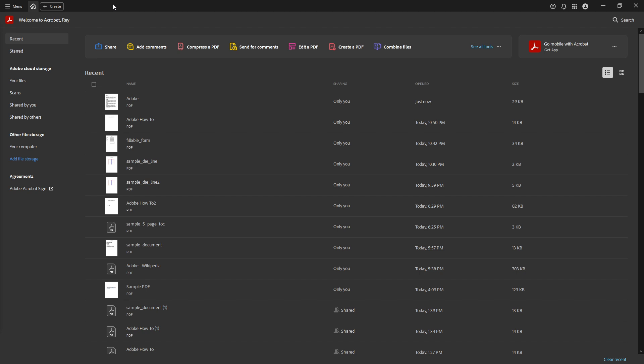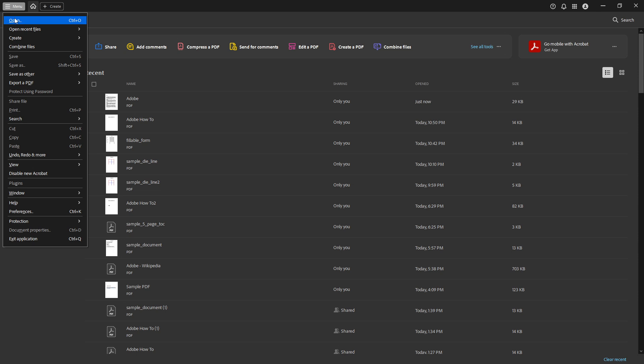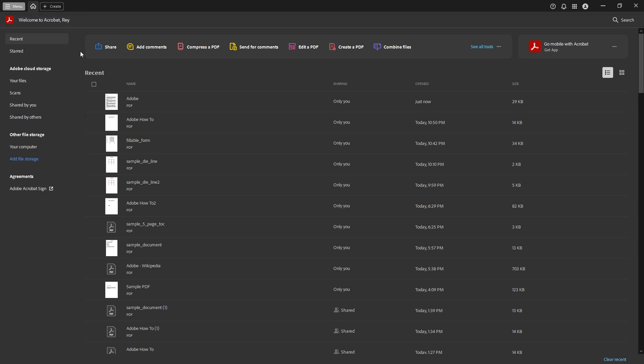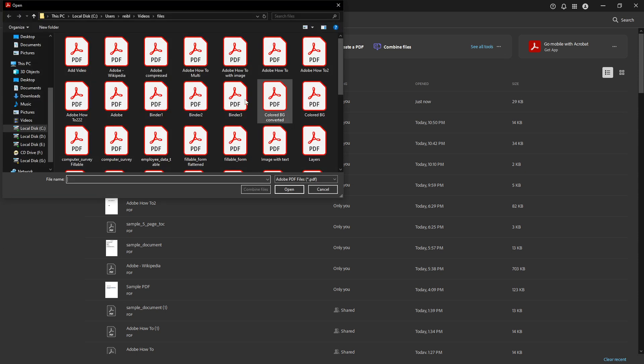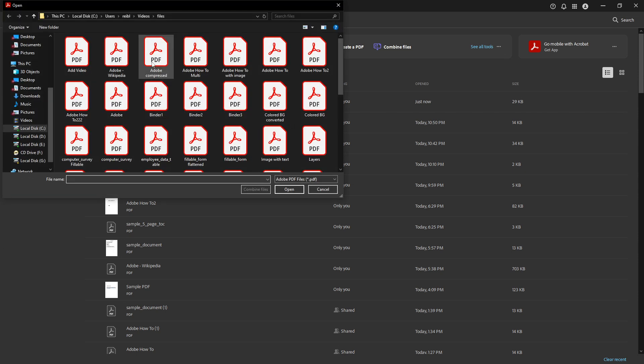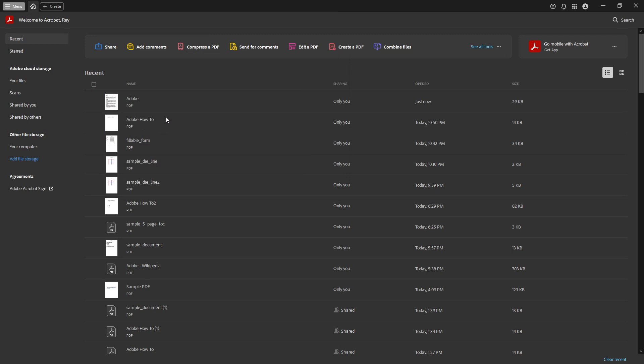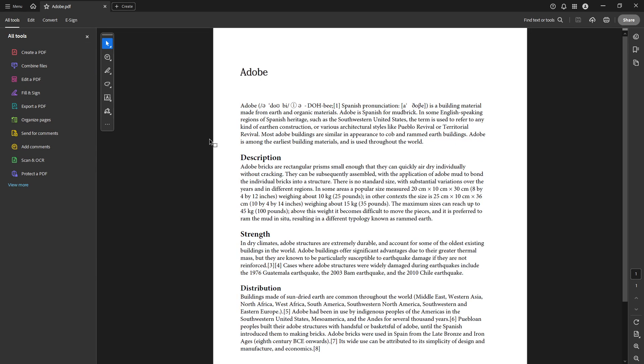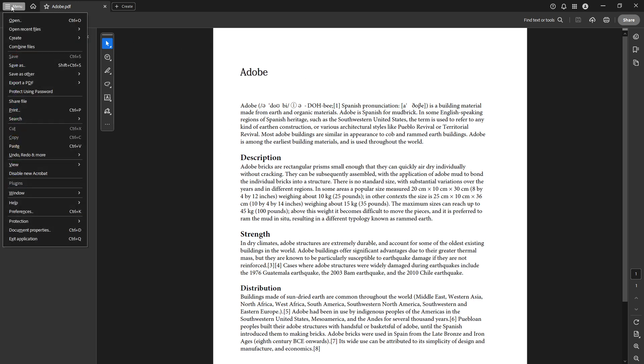To get started, let's open your PDF file in Adobe Acrobat Pro DC. You can do this by either double-clicking the PDF file or by opening the Acrobat application first and then selecting the file you want. Once your file is open, look to the top left corner of the window. Here, you'll see the menu button. Go ahead and click it, and from the list that appears, choose preferences.